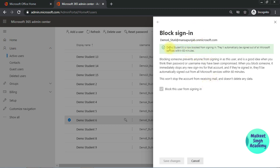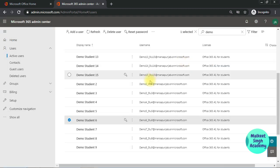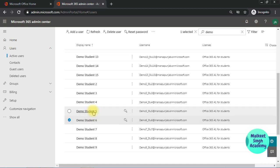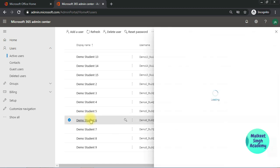Here you can see this demo student 6 is now blocked from signing in, and they will be automatically signed out from all the Microsoft services within 60 minutes. Similarly, you can unblock the user. Once the student learned his lesson that it is no good to disturb class or do whatever they are doing in these classes, just click on the same student again.